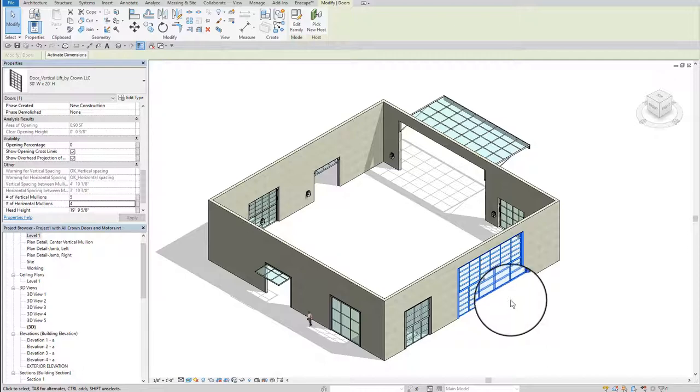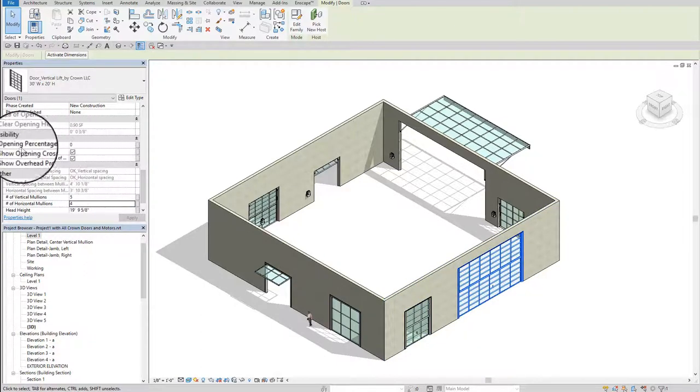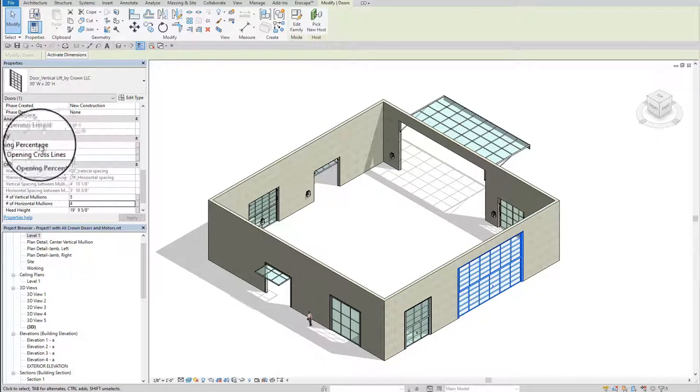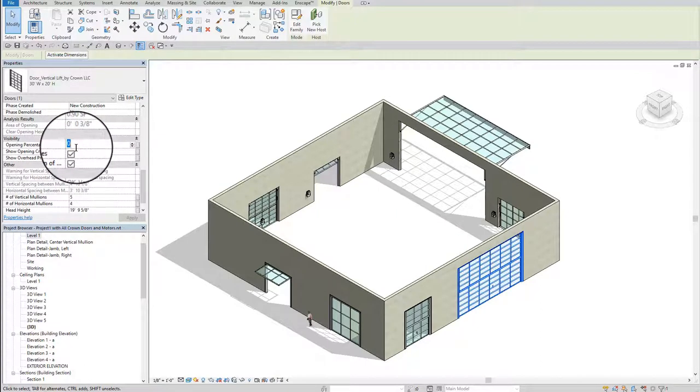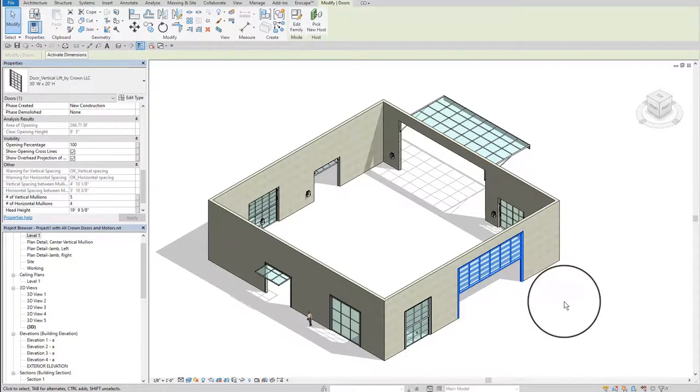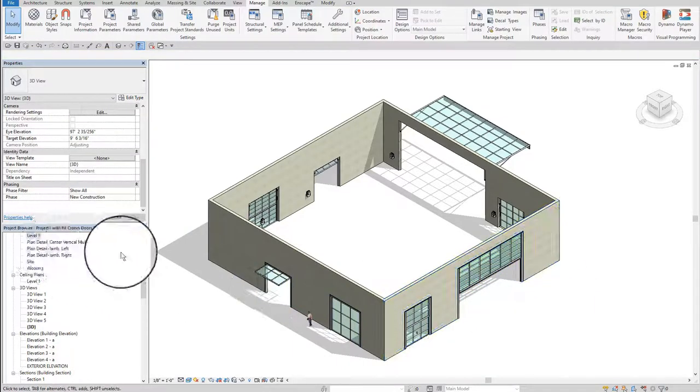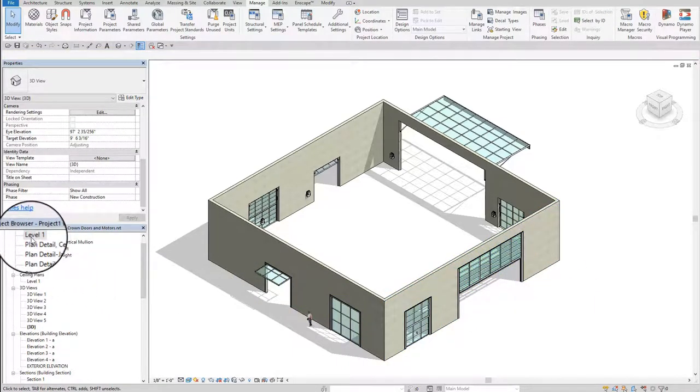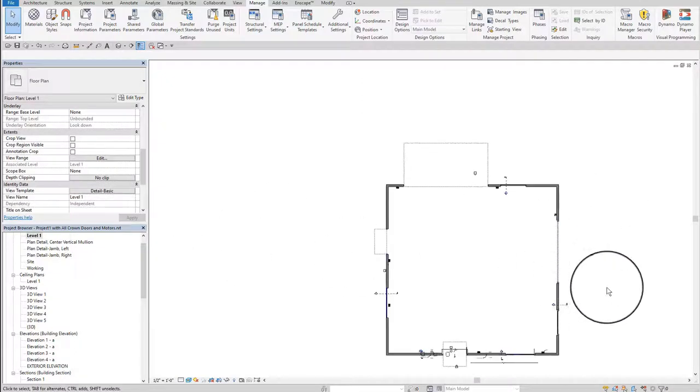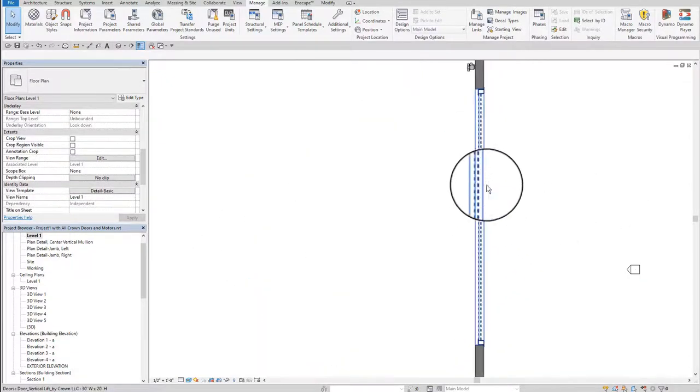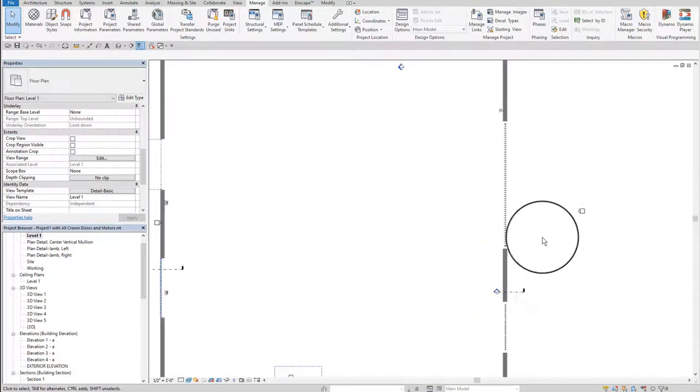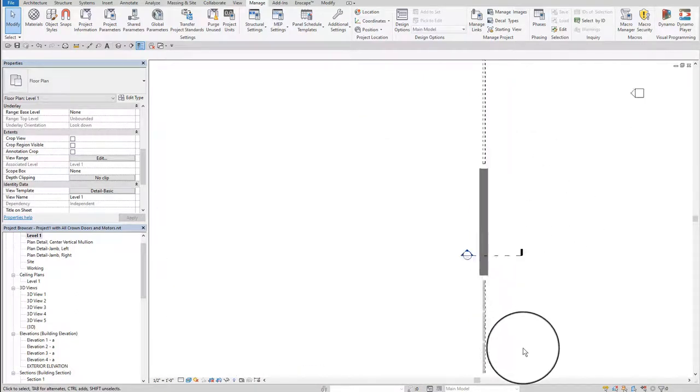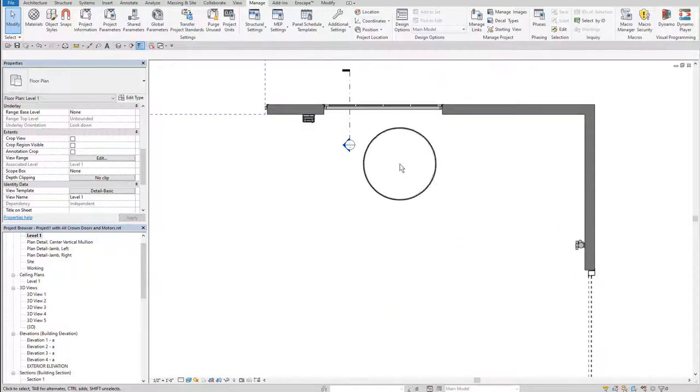If I want to open the door, I go to the opening percentage parameter and enter a value. If I want the door fully open, I enter 100 and then the door opens completely. If I go to the floor plans, this is how the door looks in plan when it is open or when it is closed.